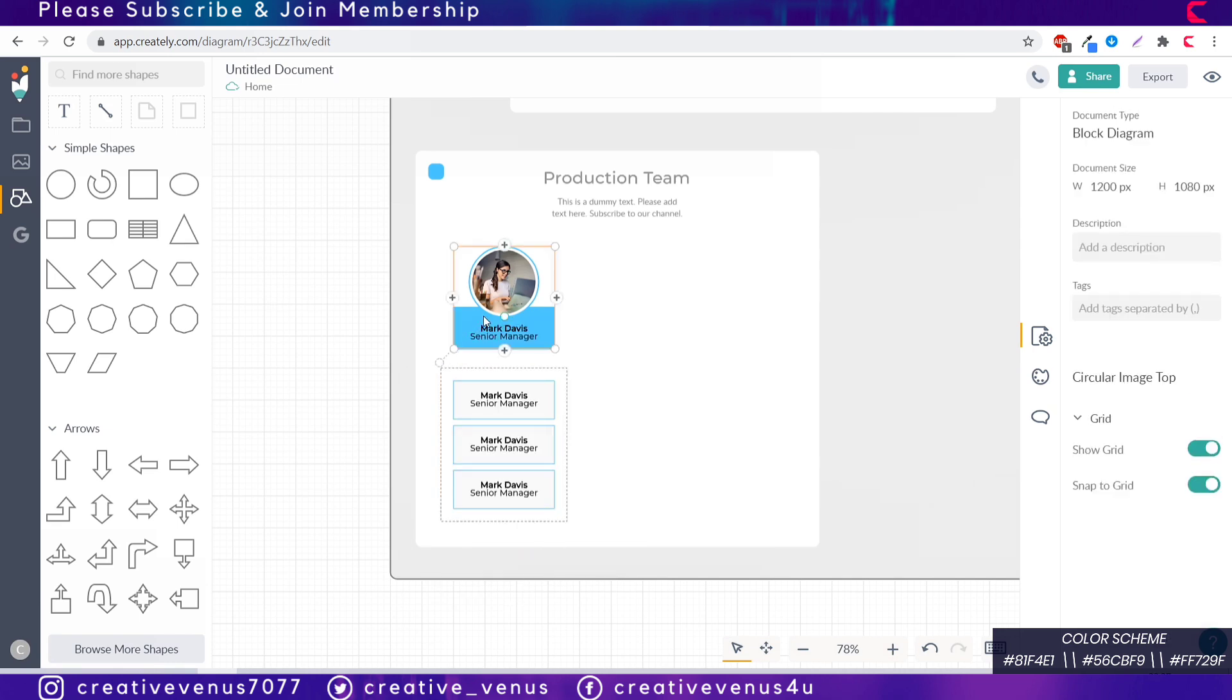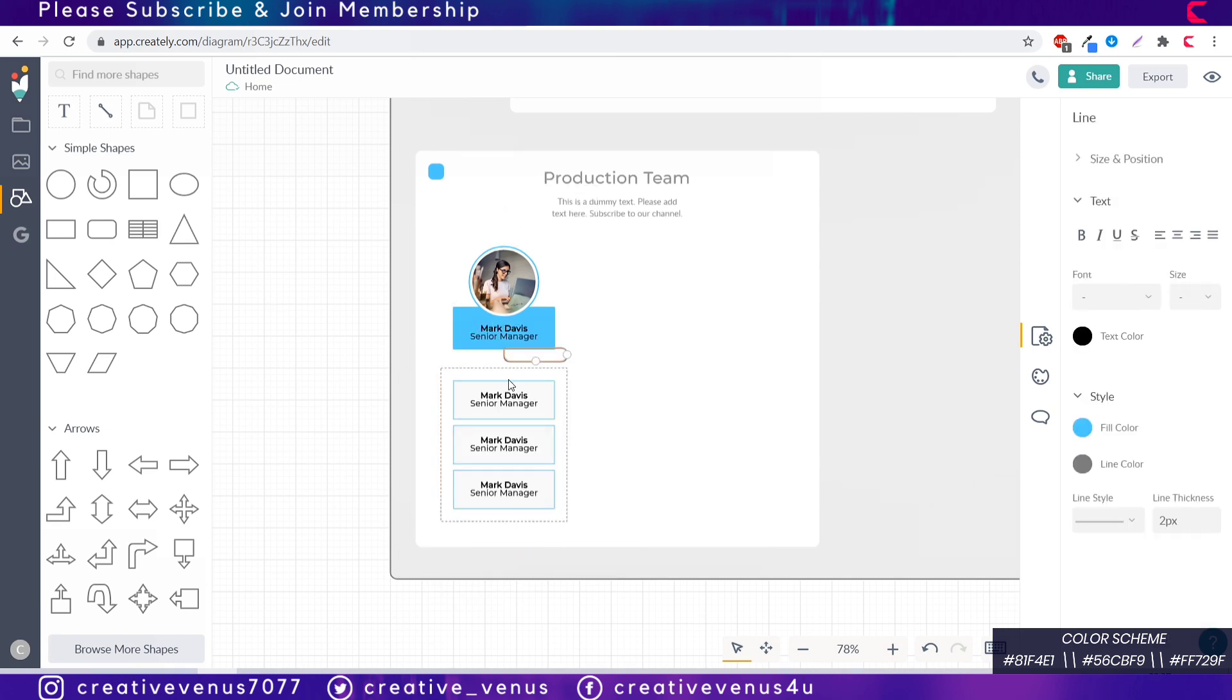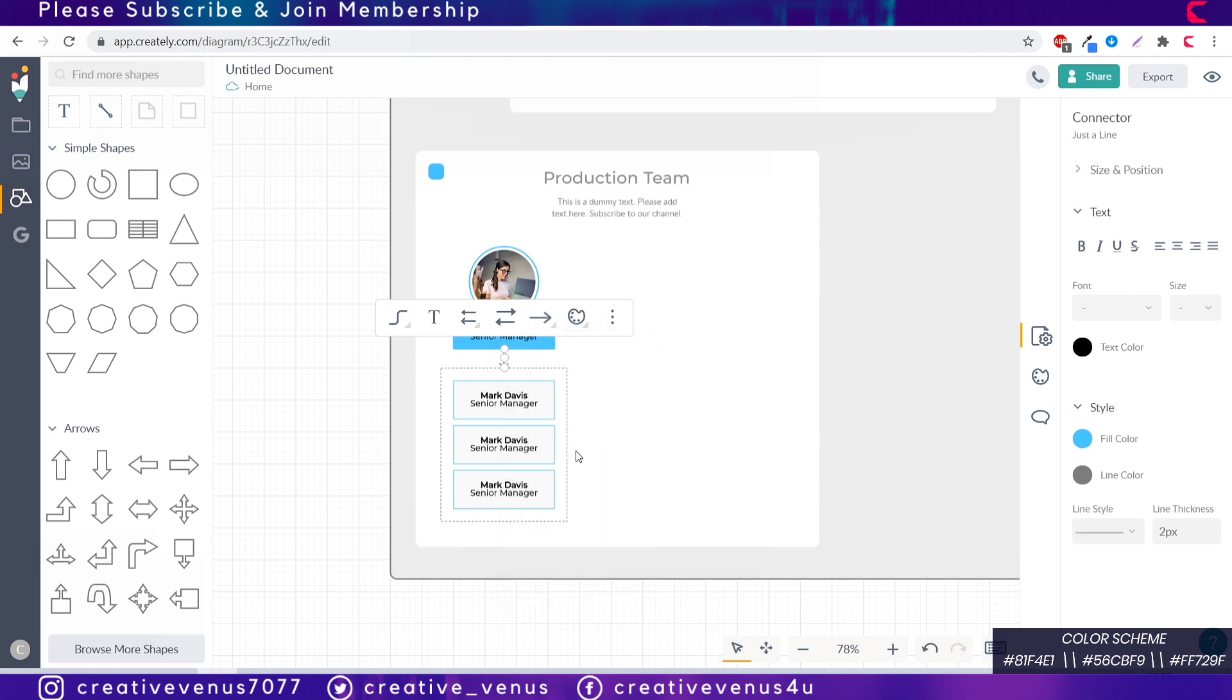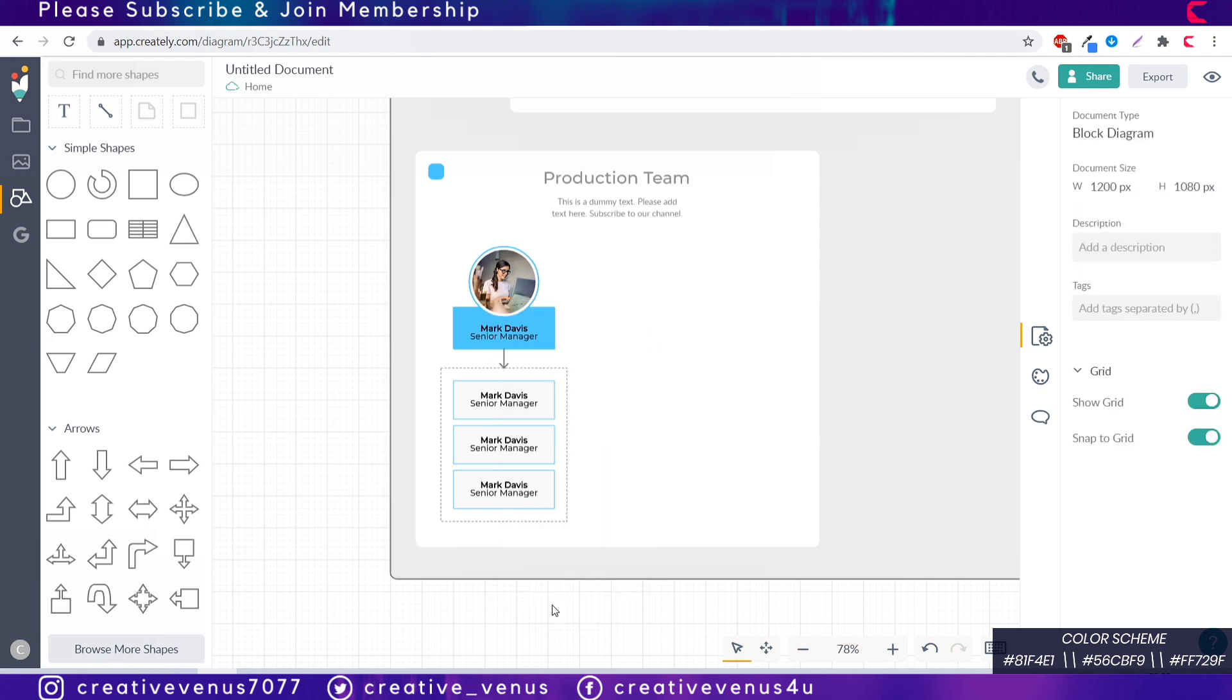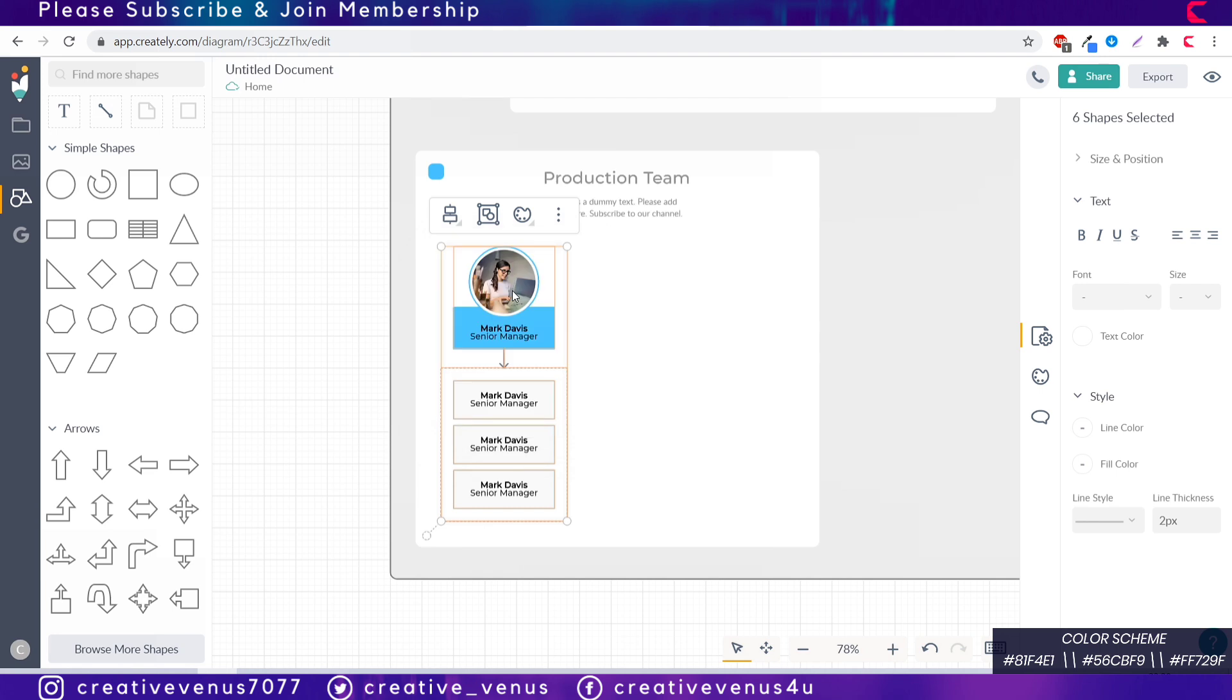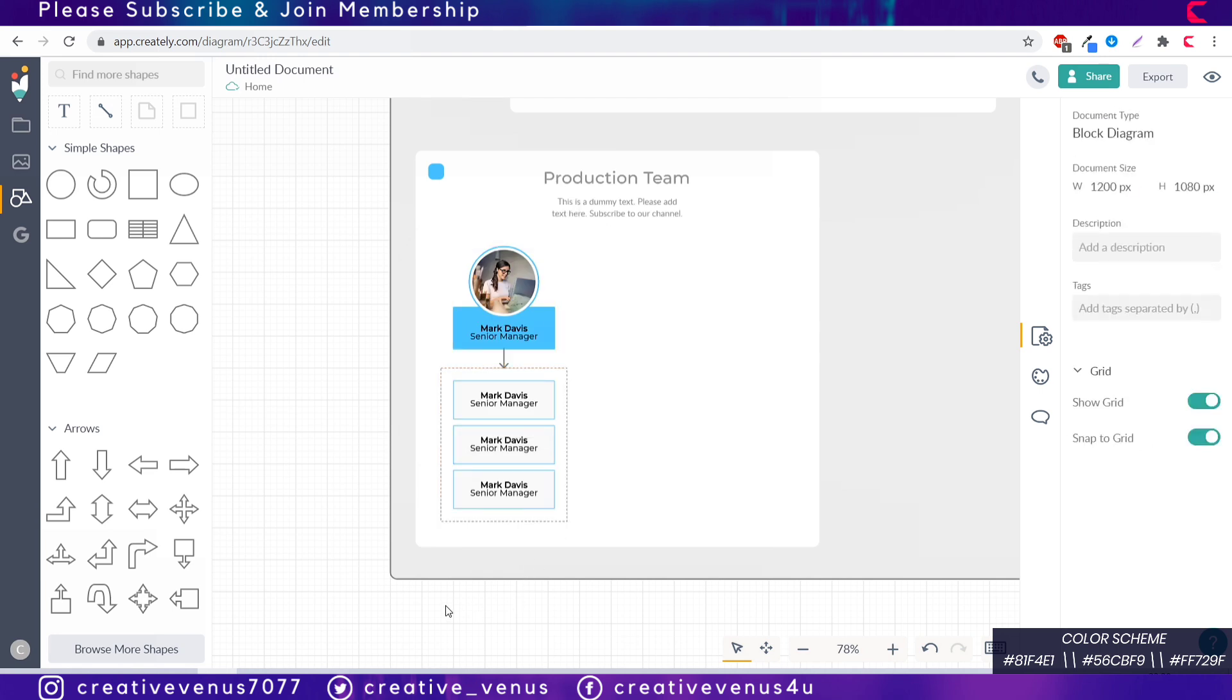This is a placeholder for these three rectangles, so these three members are at the same level and all these three members will report to the manager at the top with the image. So let's insert this arrow here. It will automatically connect, you can change the arrow style. Look at these beautiful arrow styles here. Now select all these together, make sure everything is center aligned and we will change the name later.